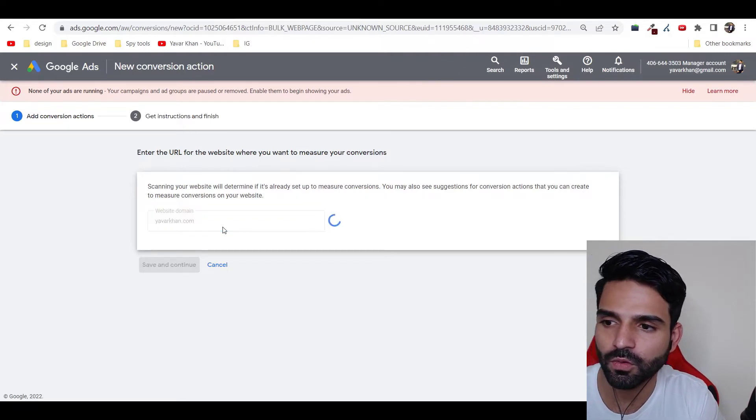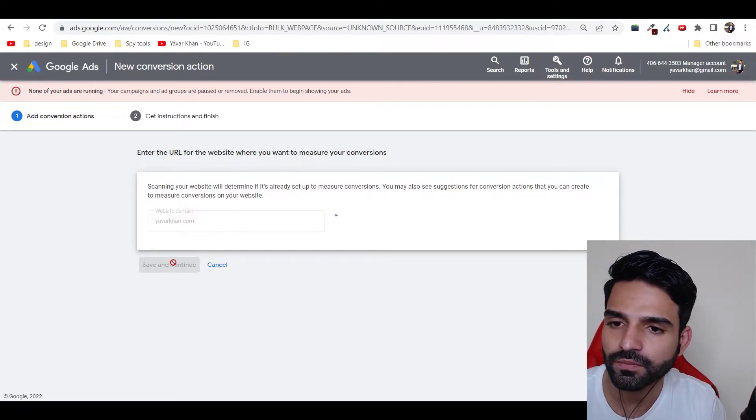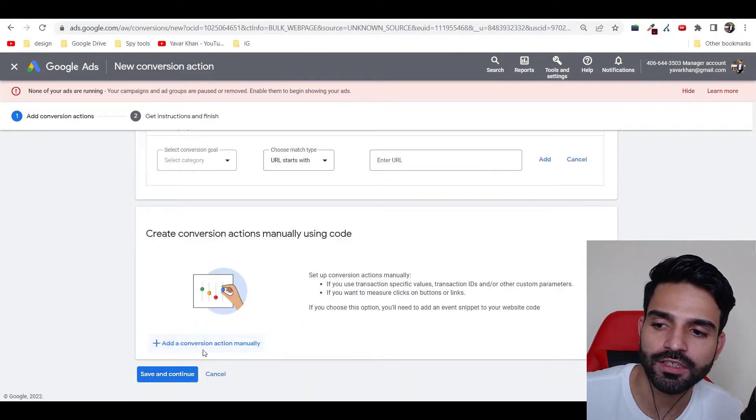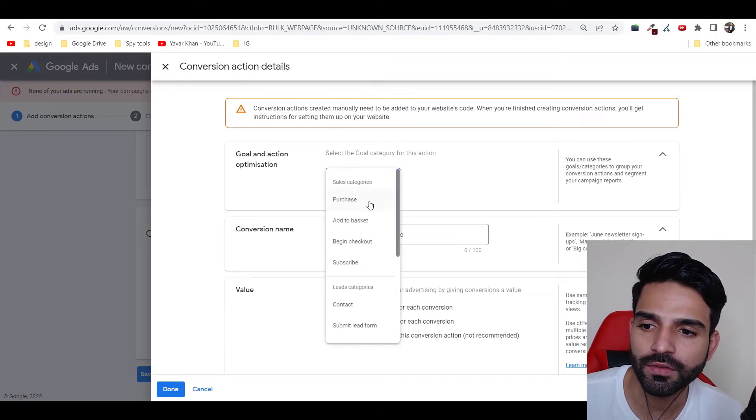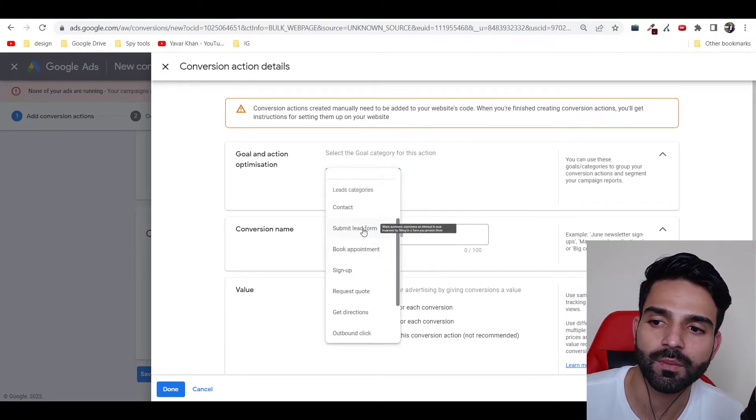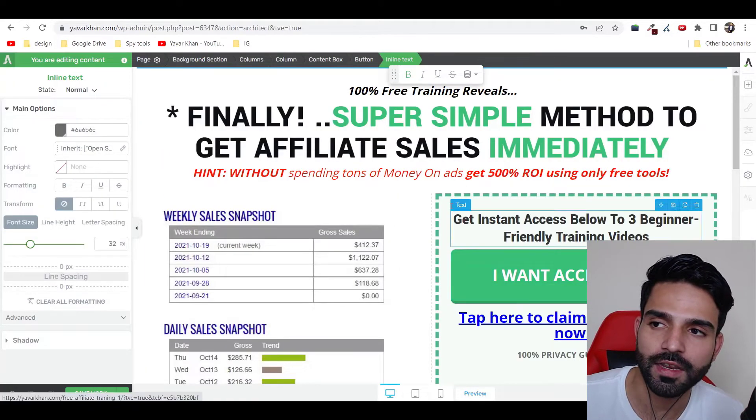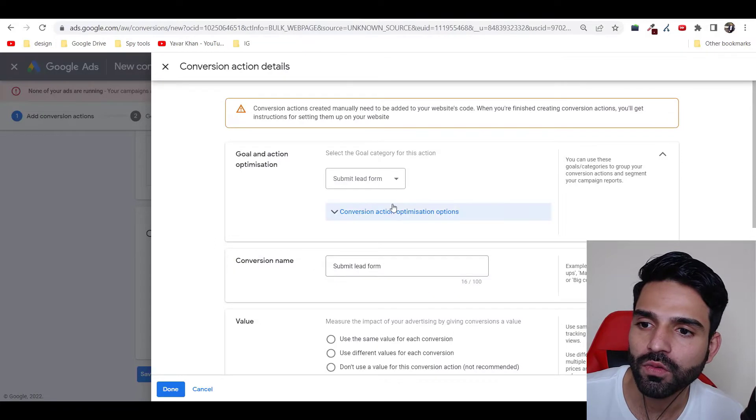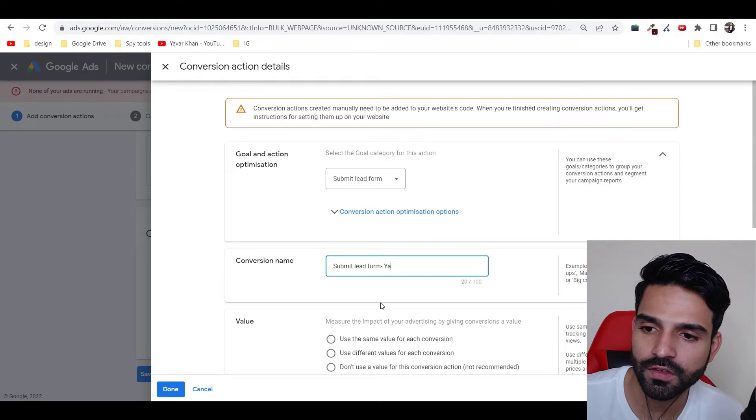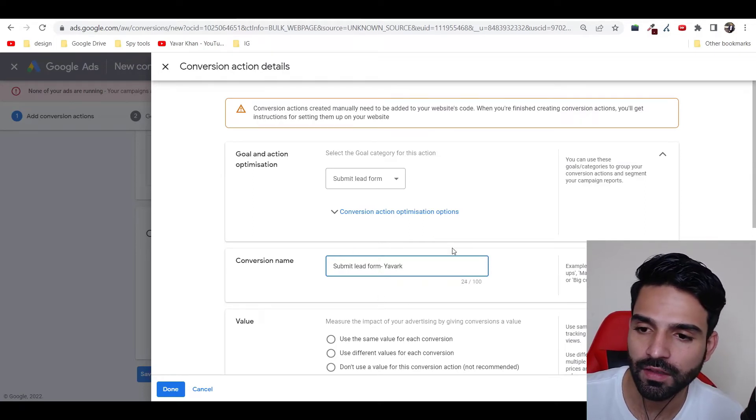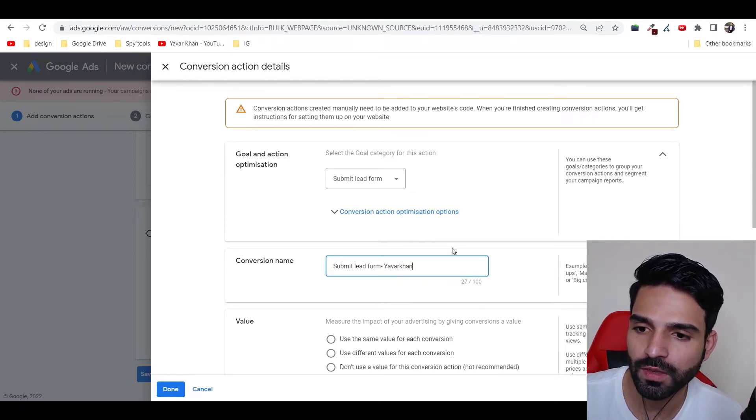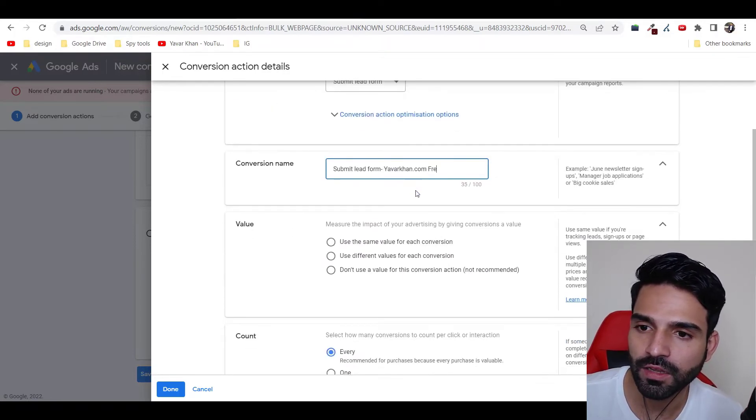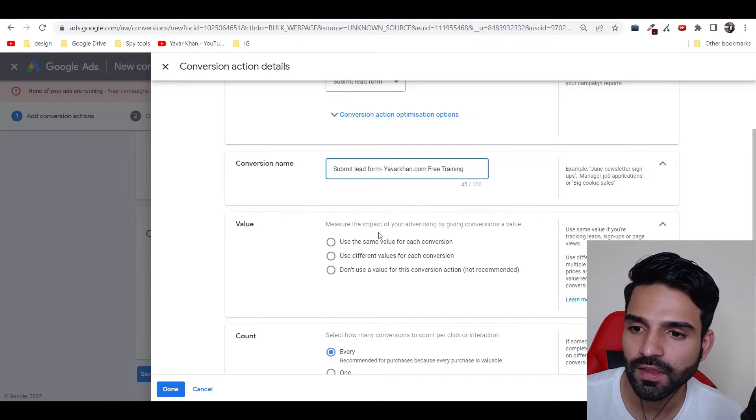That's my domain. Now just do Add Conversions Actions Manually. First things first, what I want to do—I want to see how many submit the lead form. Because once I click over here it will ask me for a sign up form. So all I have to do is submit lead form. Conversion name would be submit lead form. And then for your sake, you can name it as whatever you want. For me it's going to be oarcon.com free training.